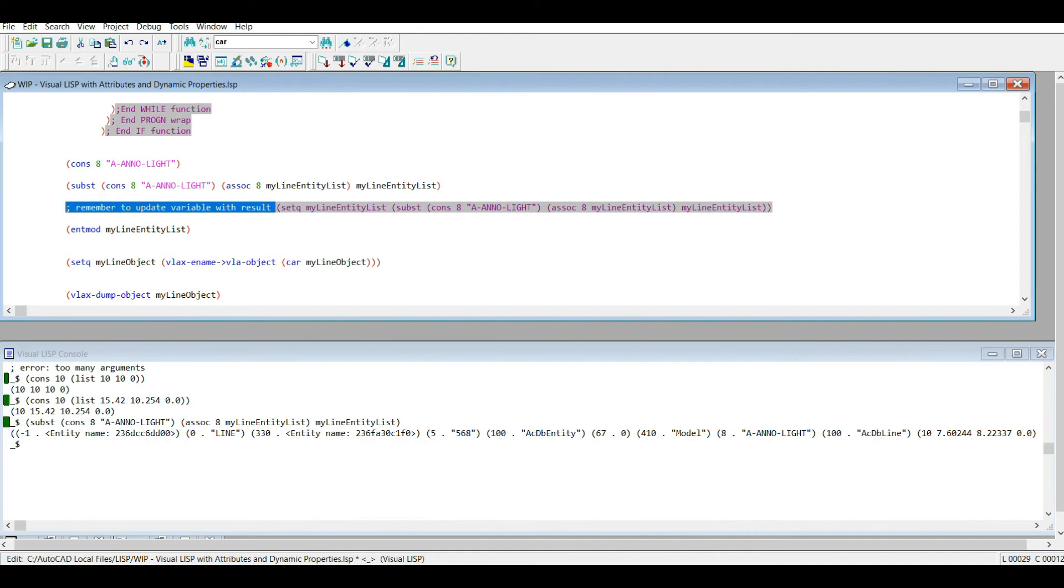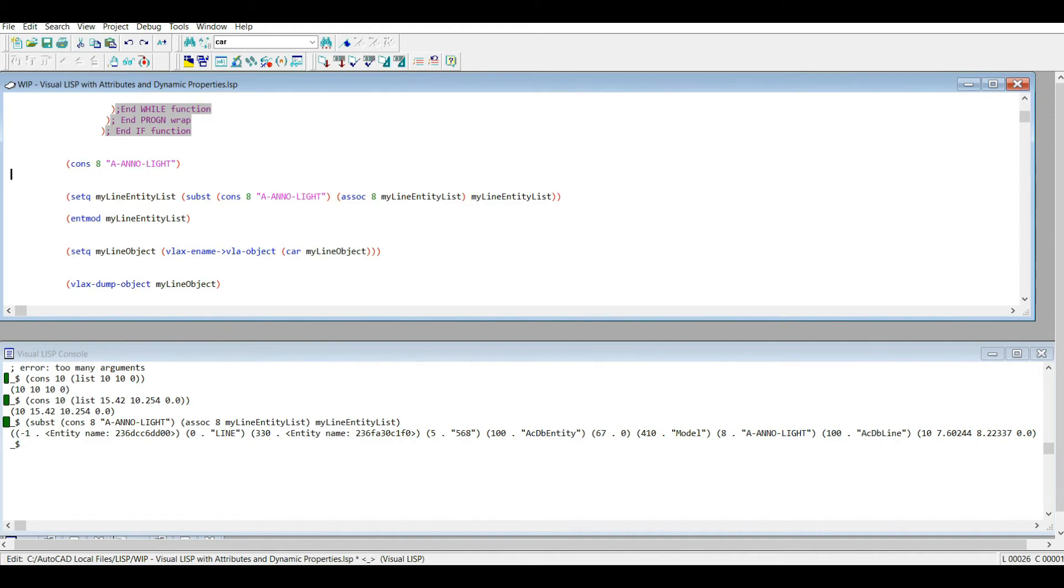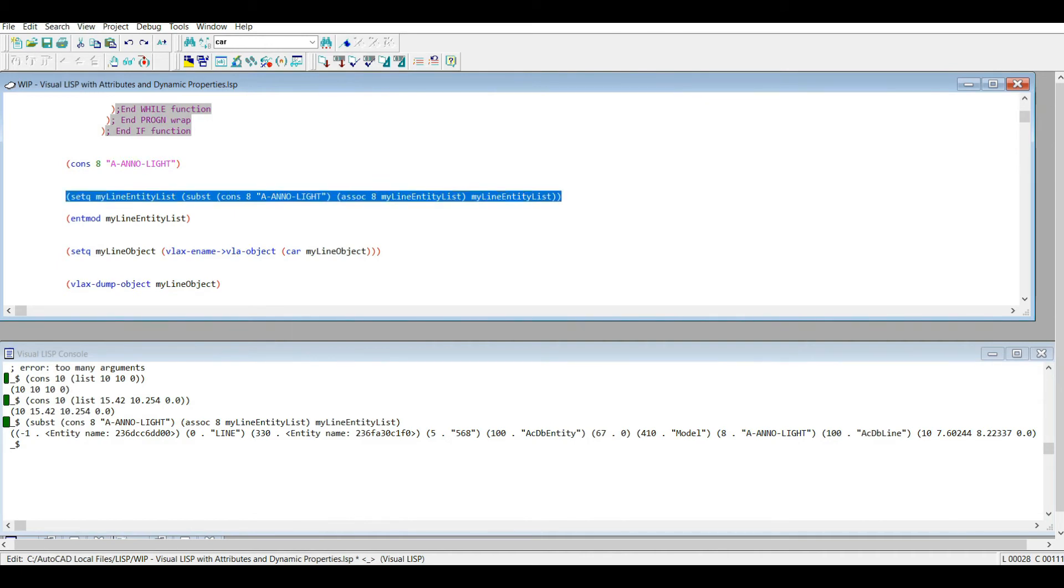So when we update the entity list, always remember to make a new variable of the entity list or just overwrite your existing variable. So now if I run this line of code I'm actually not only outputting the changed entity list, I'm applying it to our variable.